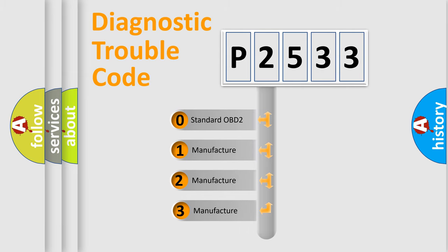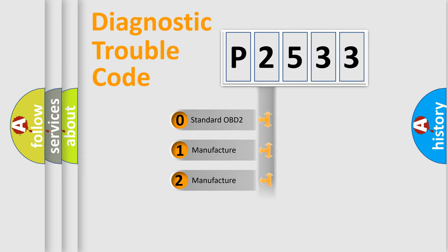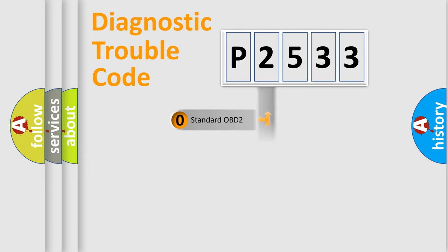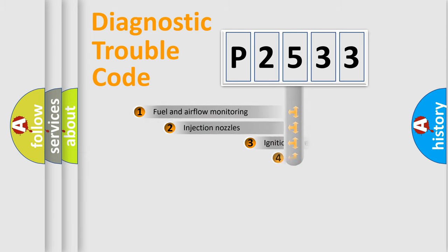If the second character is expressed as zero, it is a standardized error. In the case of numbers 1, 2, or 3, it is a more prestigious expression of the car-specific error.